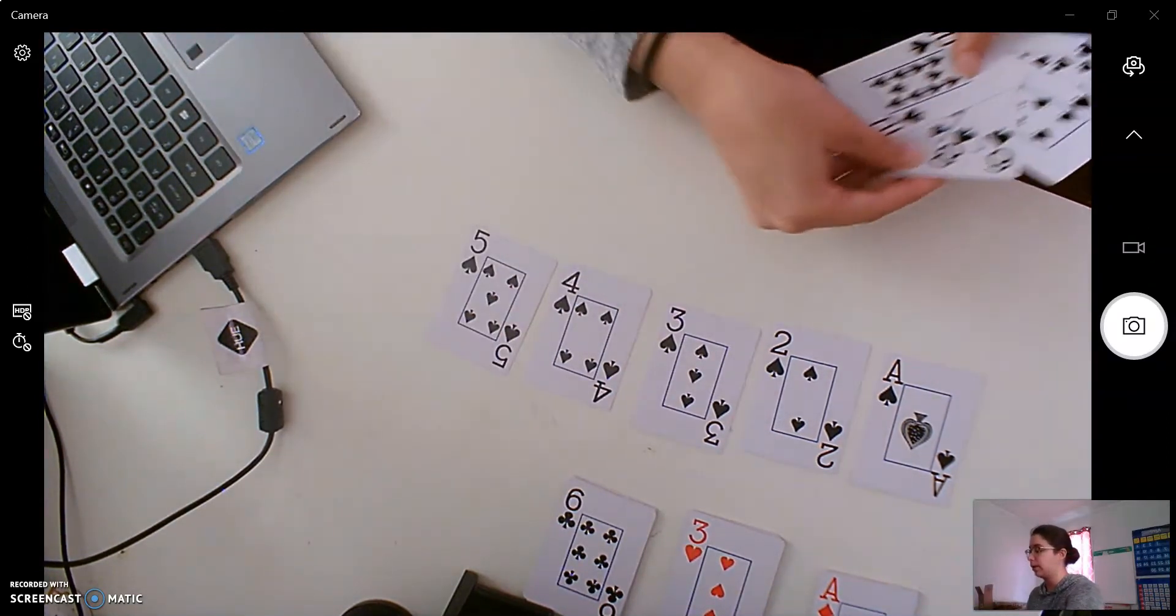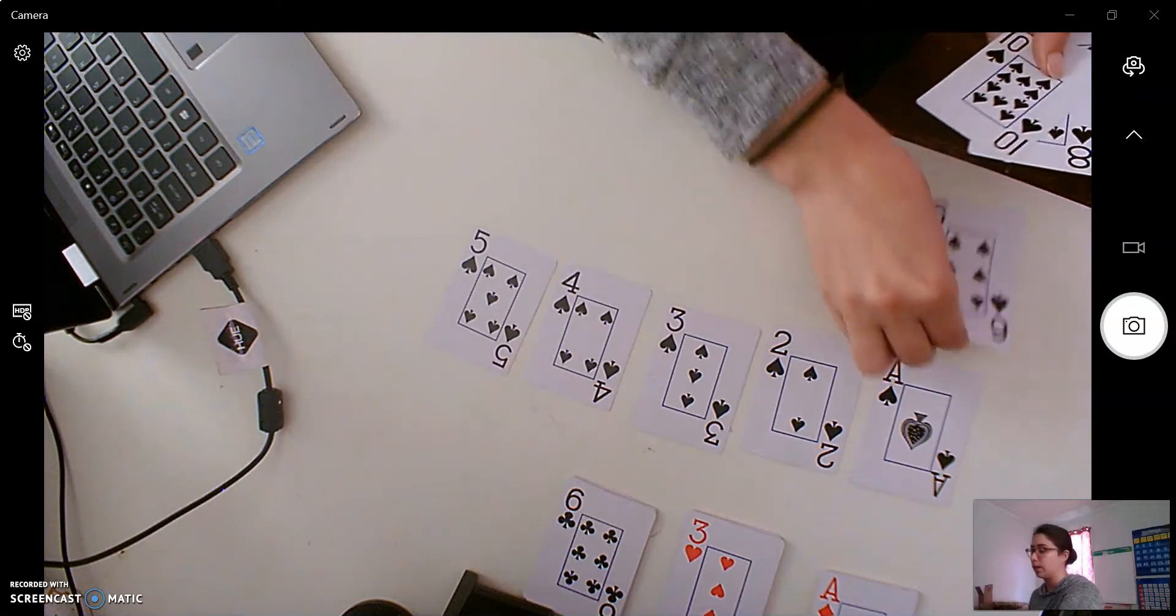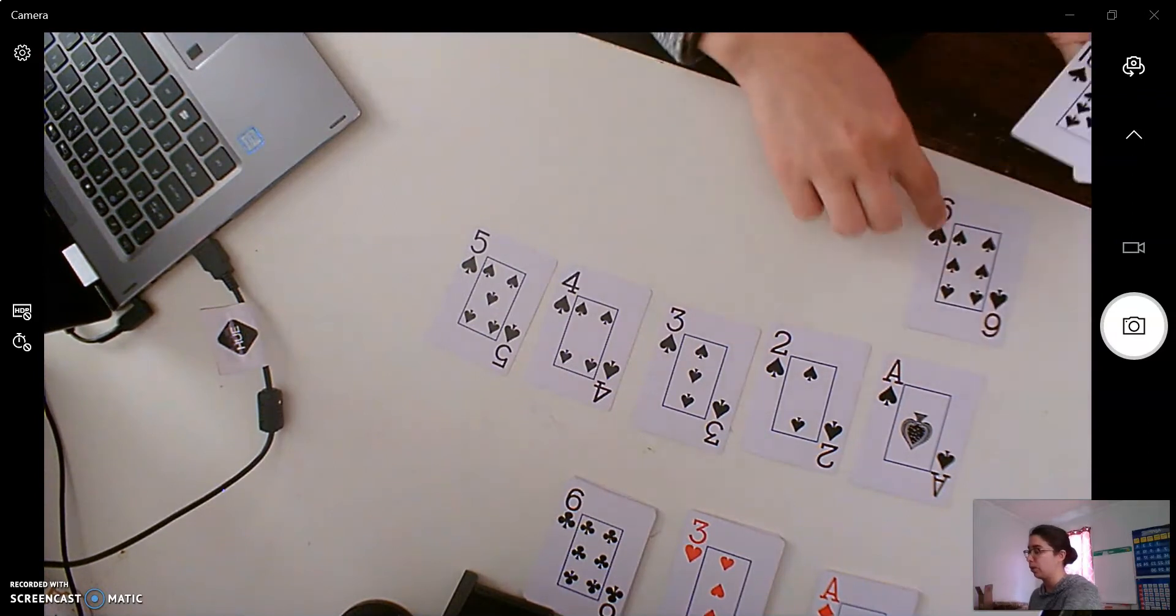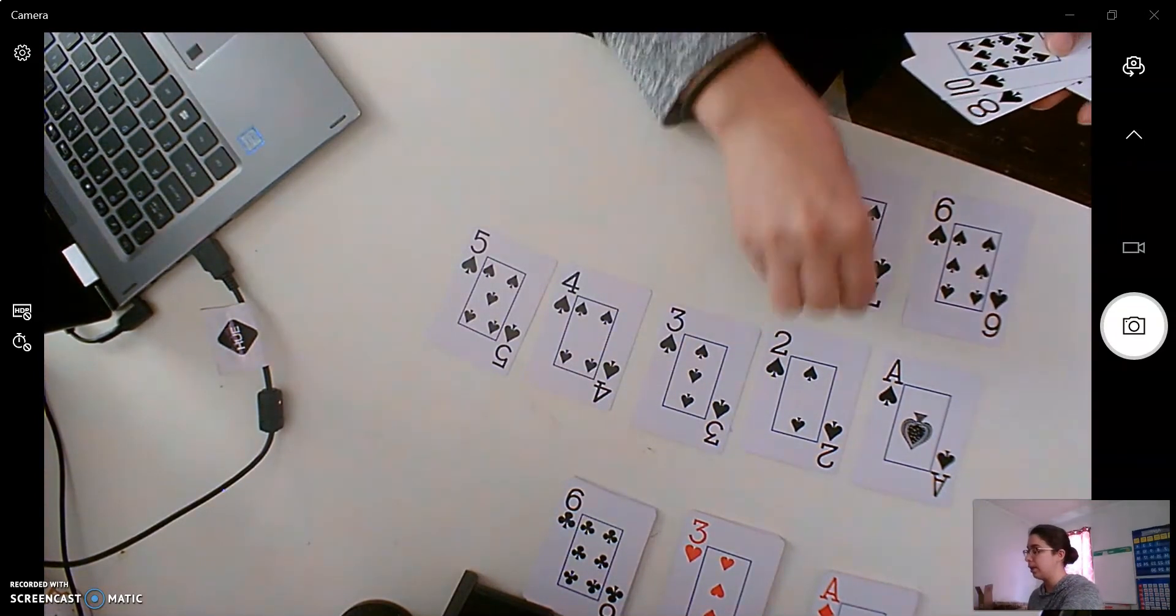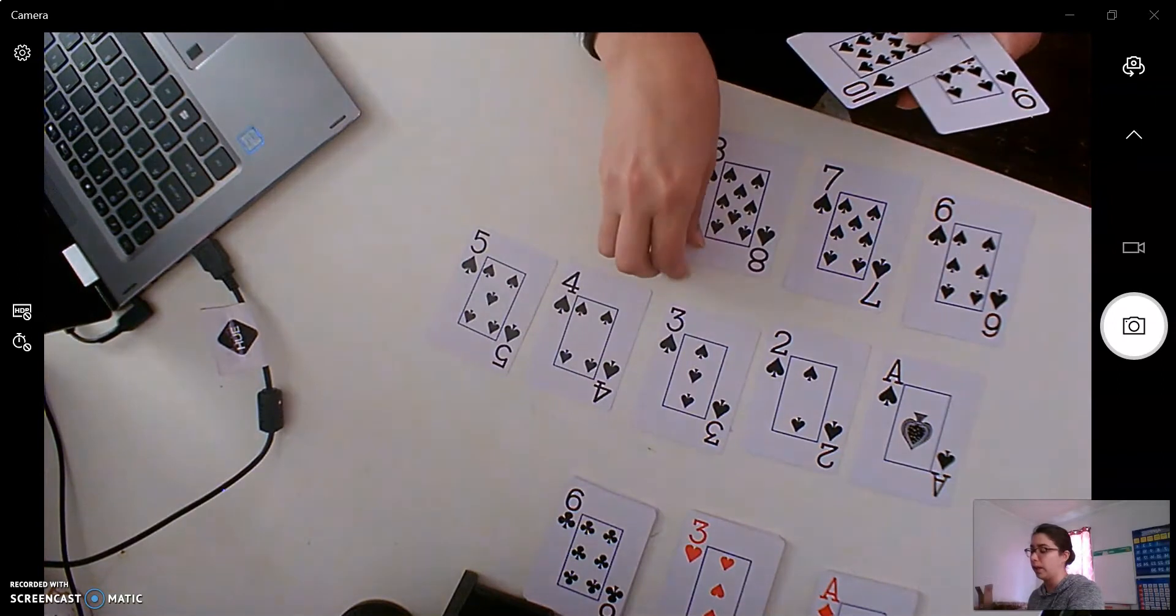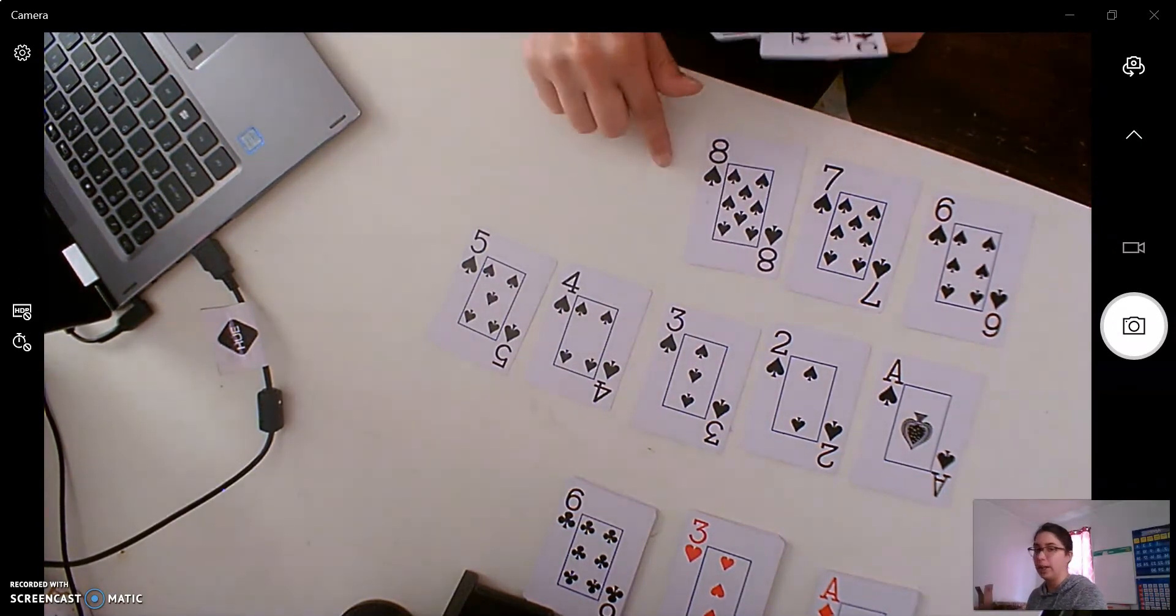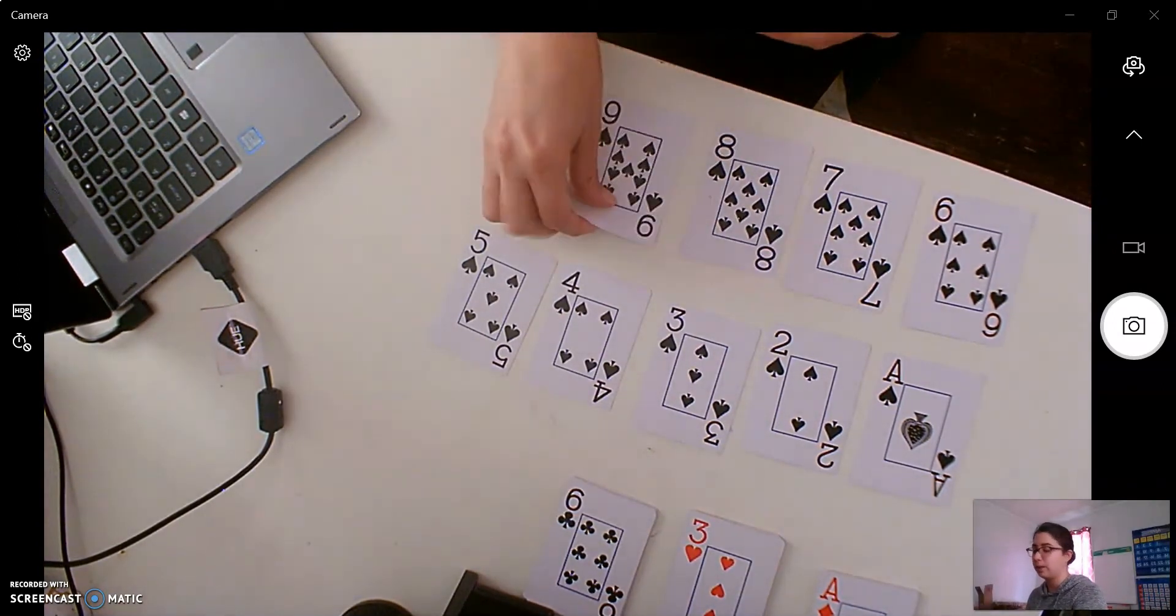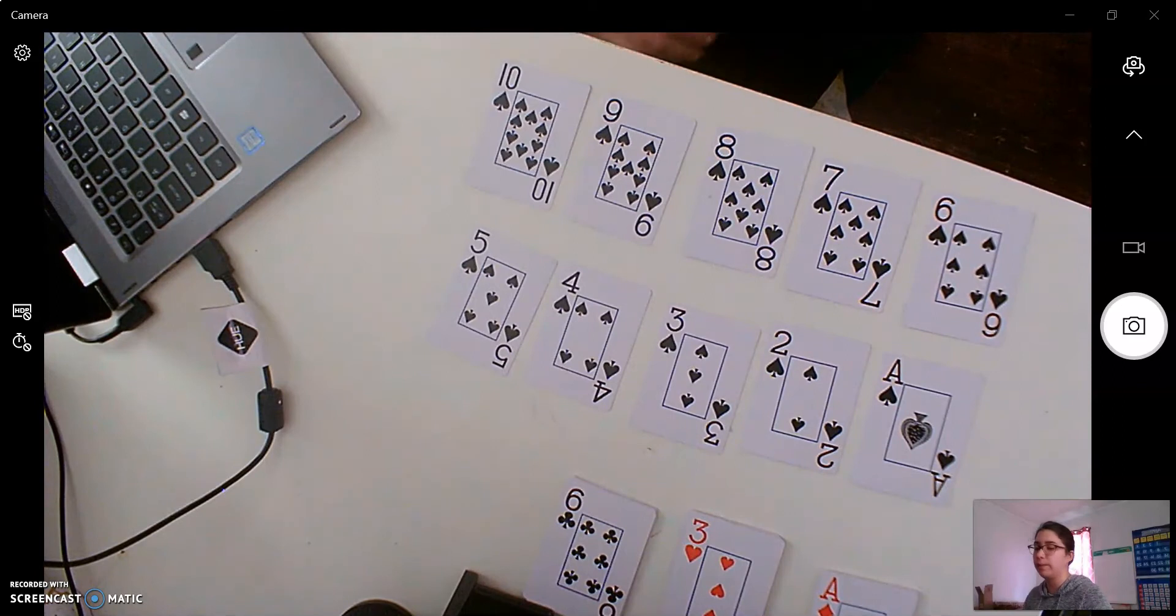Good. Next would be six. One more than six is seven. And then we have eight. One more than eight is nine. And then we have ten. Great job.